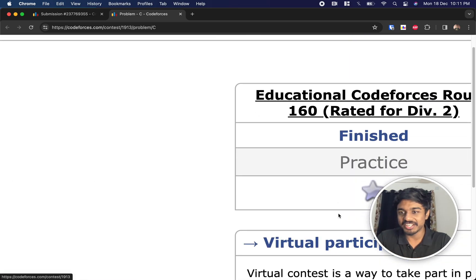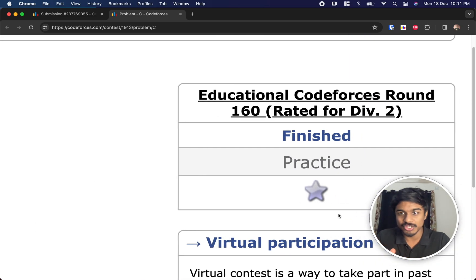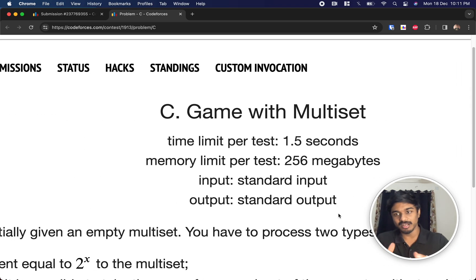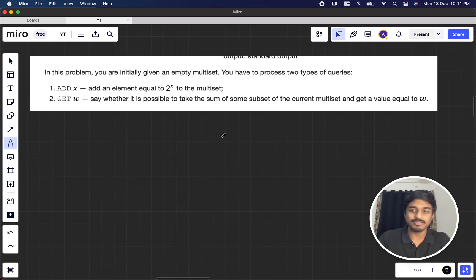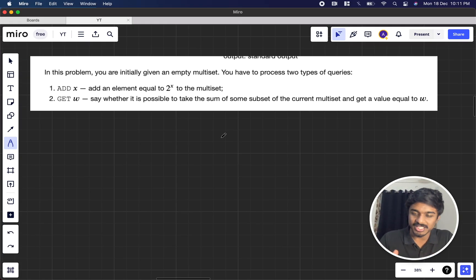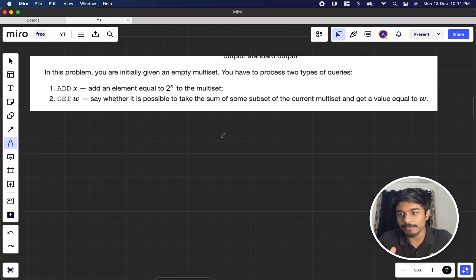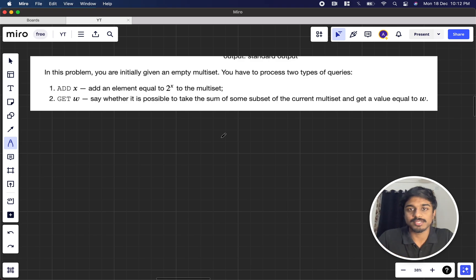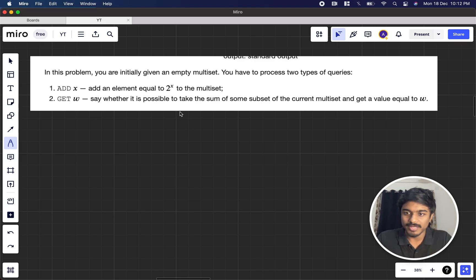Welcome back to another video. This is Educational Codeforces Round 160, rated Div 2. We're going to solve the third problem: 'Game with Multiset'. The problem statement is very small — just three lines. We'll be given an empty multiset, which is like a set that can have duplicate numbers.